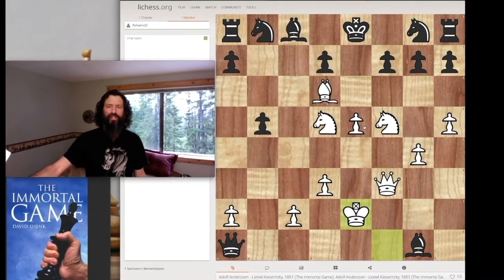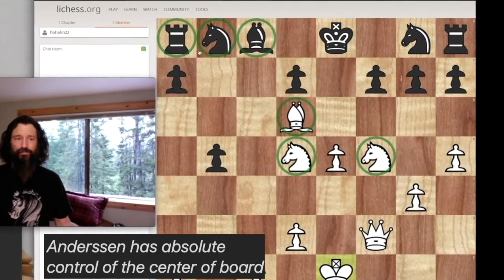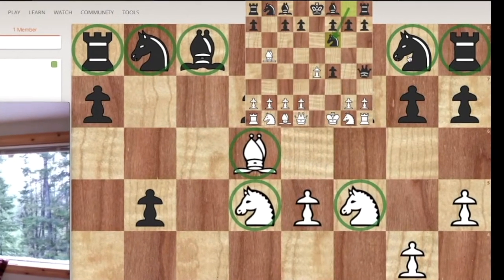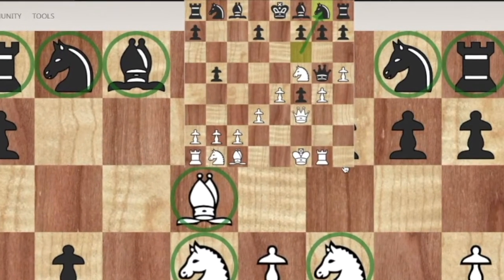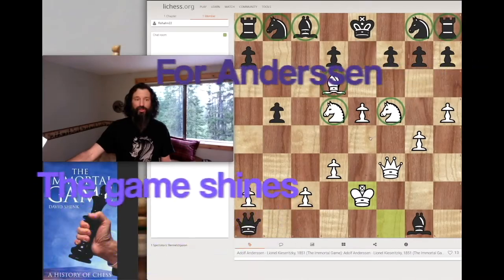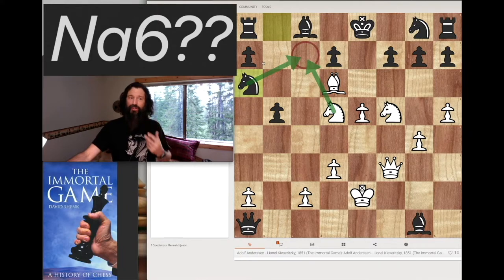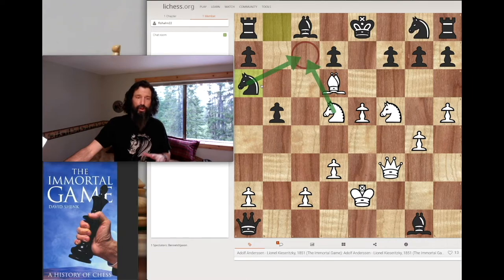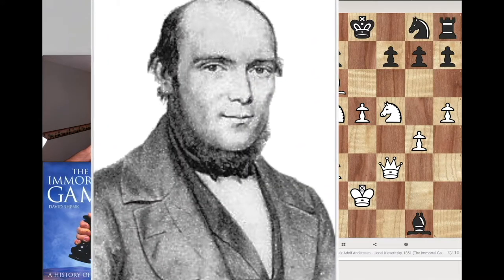Look at the piece development — all three of these pieces are swarming around the king. Meanwhile, these guys are still sleeping back here. Just center control and piece development — that's where this game really shines. Kizaritsky played a bunch of really bad moves. When you develop your knights, you want to develop them towards the center; he put his on the rim and then took him home. A pretty sorry example from Black's perspective, and just an amazing job by Adolph Anderson.